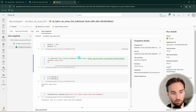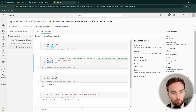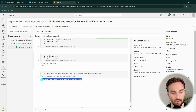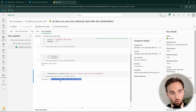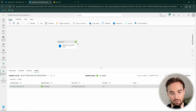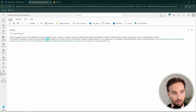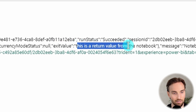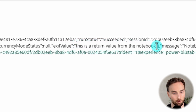There is also a link explaining more about this functionality. Since the values were replaced, we can see that we are now printing the values that came from the pipeline. We also have the exit value saying 'this is a return value from the notebook'. We can see this return value in the pipeline output, where there is a property called exit value containing the return value from the notebook.